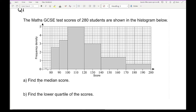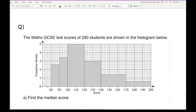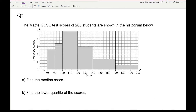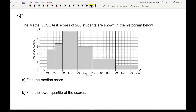Let's go straight into question one. The question says that the maths GCSE test results of 280 students are shown in the histogram below, and we need to find the median score and the lower quartile of the scores. The first thing we want to do is find how many students we've got in total, which has been given to us — we know there are 280. We find the grand total, and if that wasn't given, you'd need to find the frequencies of each bar.